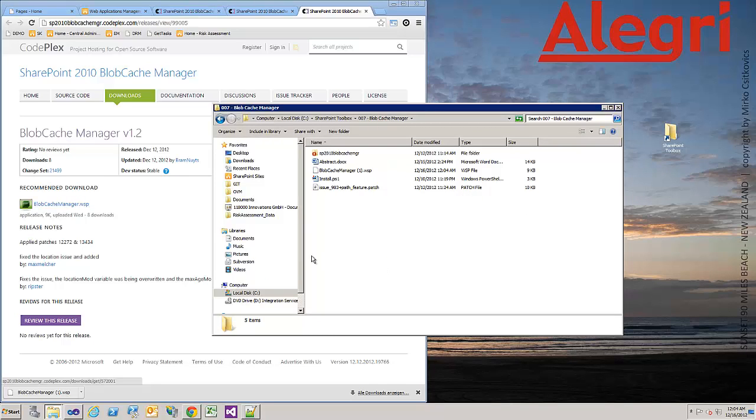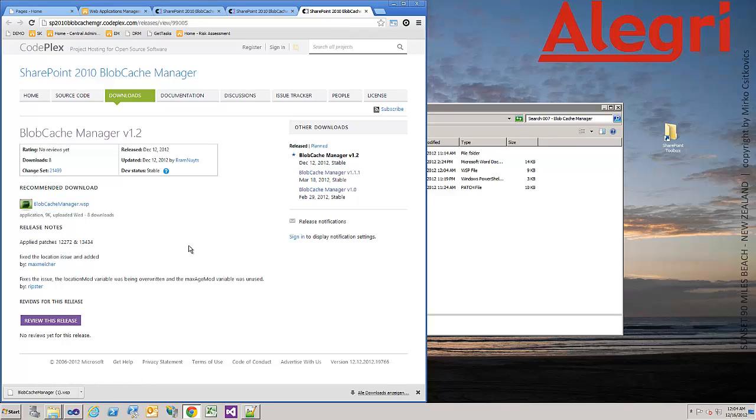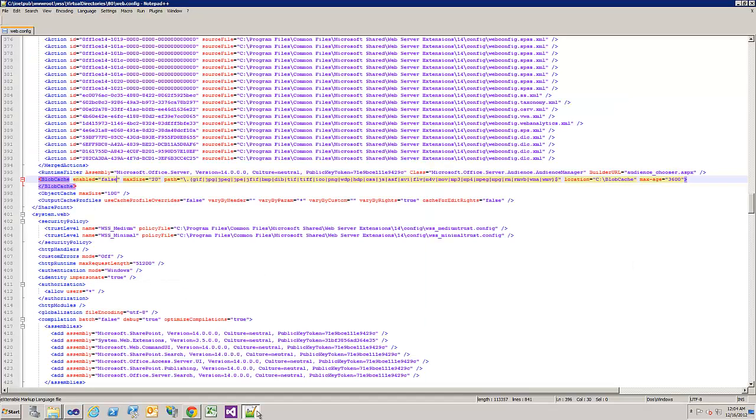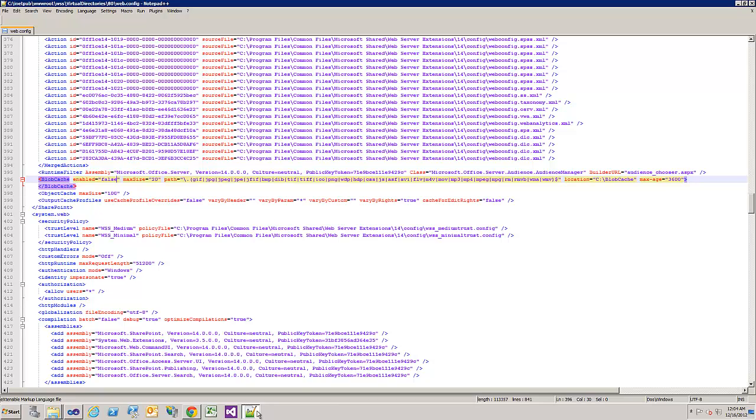First I explain what the Blobcache is. It's a performance optimization which is controlled in the web config I opened. There you can see it's currently disabled. It has a size of 20 gigabytes and what file extensions should be cached. So you define what files should be stored in the file and not loaded from the ContentDB. With many requests this is better for your database and it's more performant.